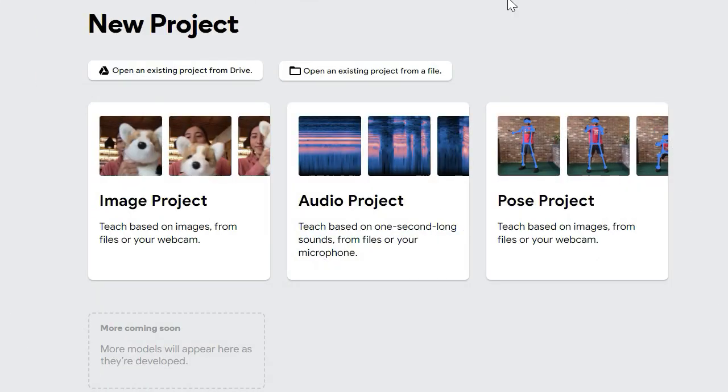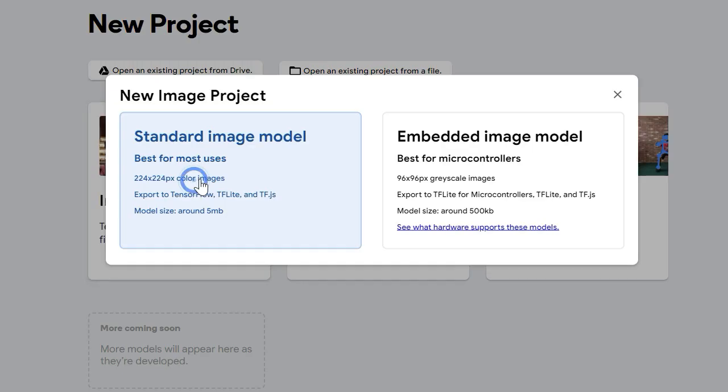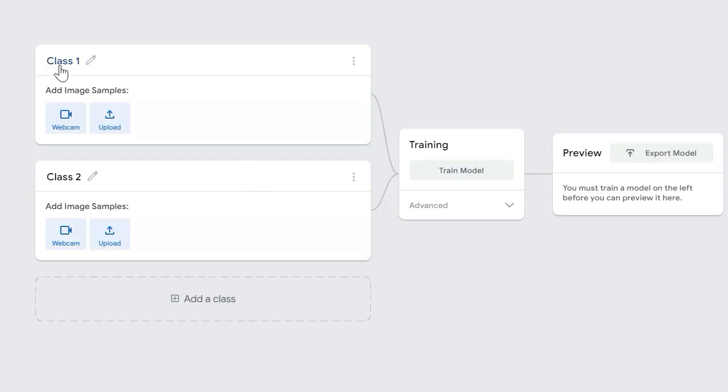We'll be using three classes: scissor, paper, and rock. So let's name our classes.